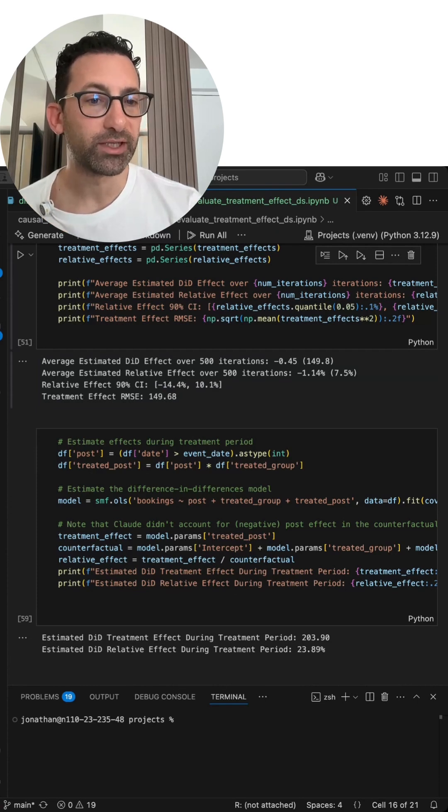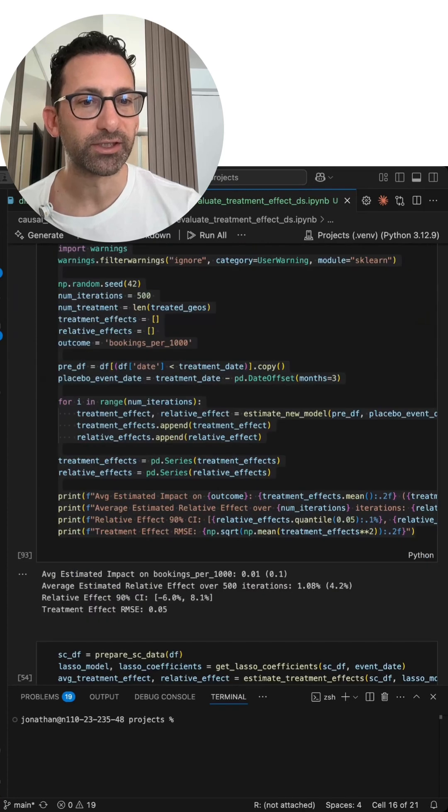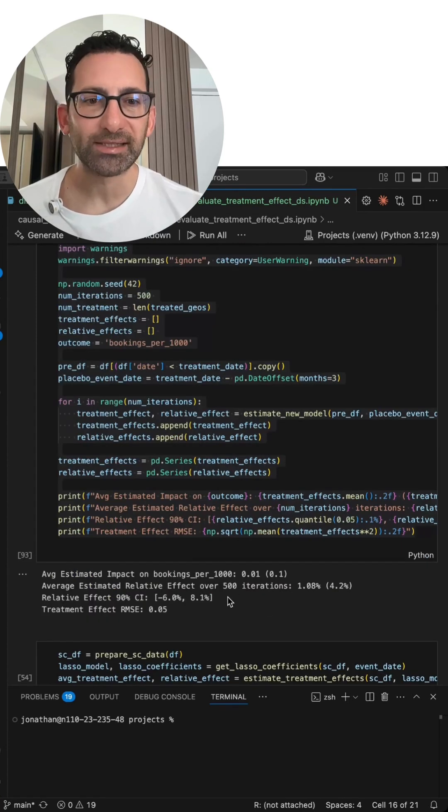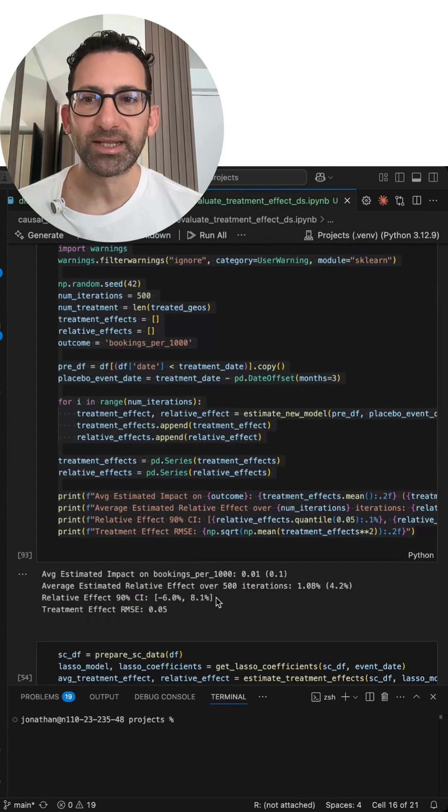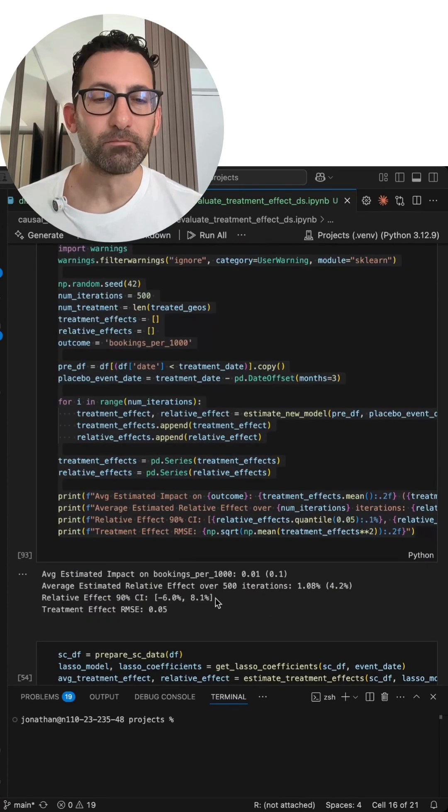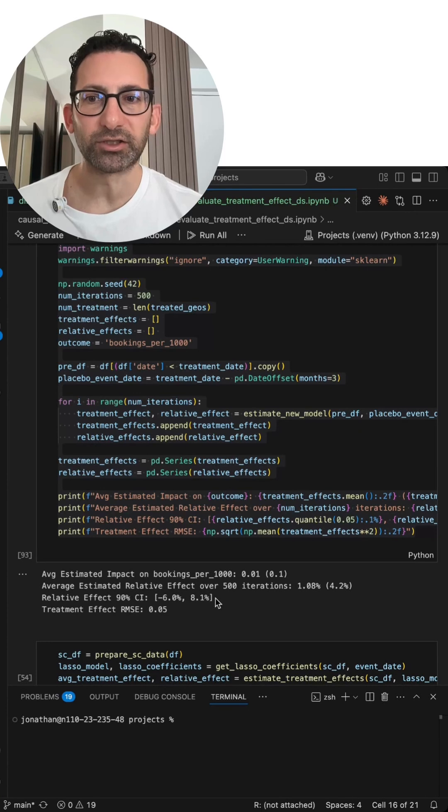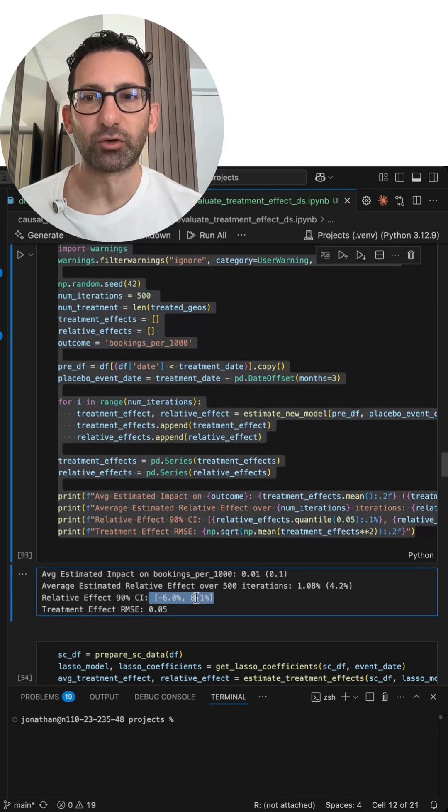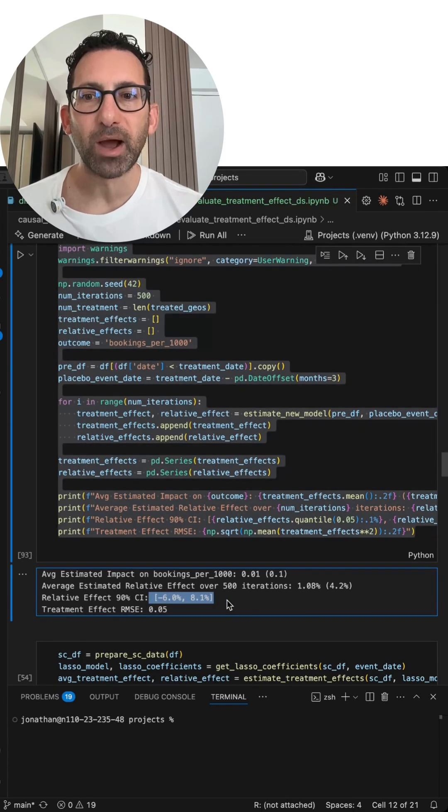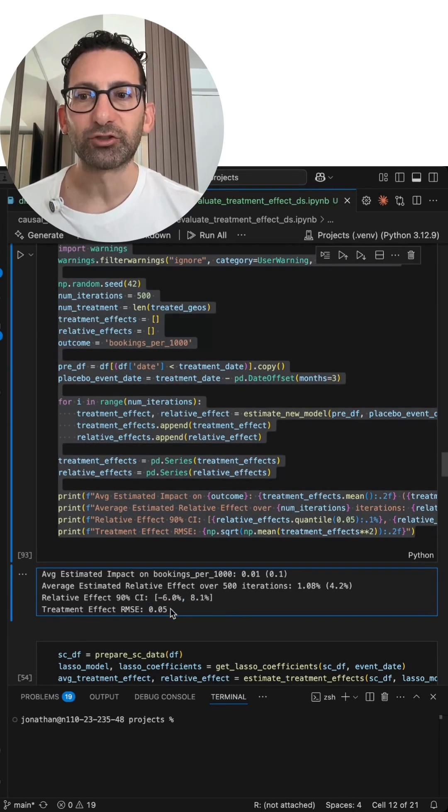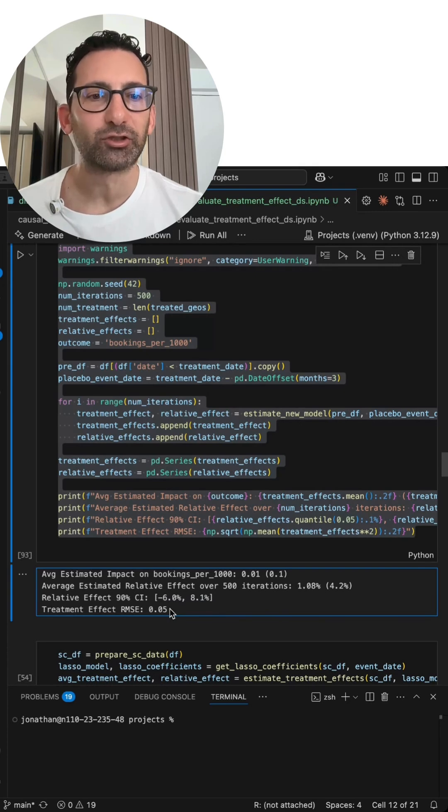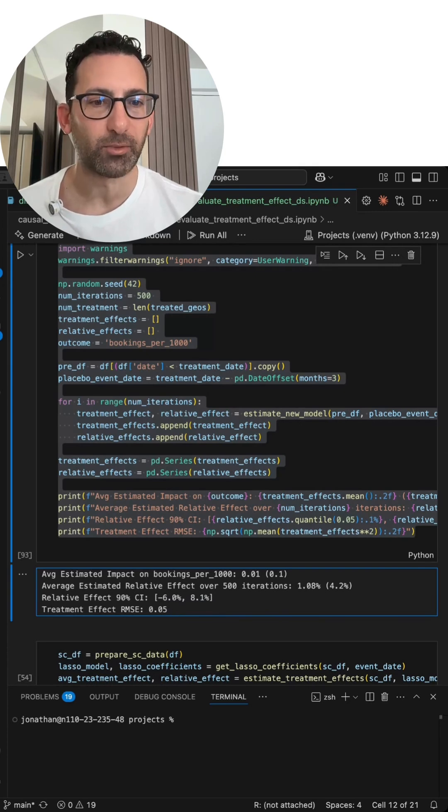Now, what would this look like if we did synthetic control instead of difference in differences? So using the exact same pre-treatment data, we get the much tighter distribution of effects using synthetic control from minus six to plus eight. And the treatment effect RMSE is dramatically smaller.